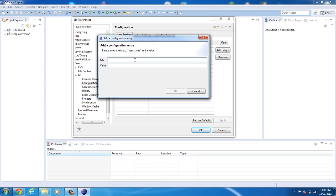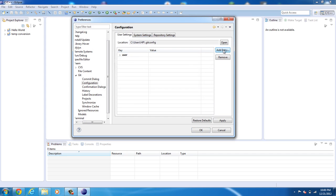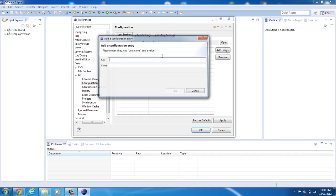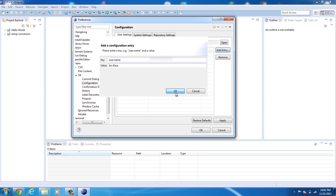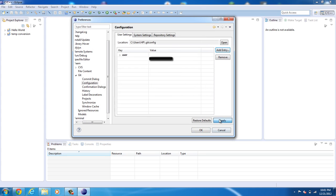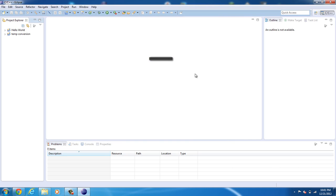And the key is going to be user.email and you're going to enter your email. So you're going to enter my email. There you go. Now you're going to add another entry. You're going to say user.name, you're going to enter your name. Click OK, click apply, and here you see user, which is good. And you can see I get my email and my name added. Go ahead and click OK.